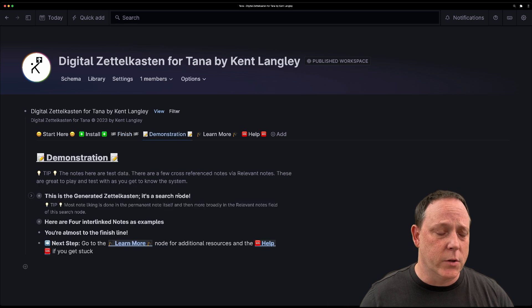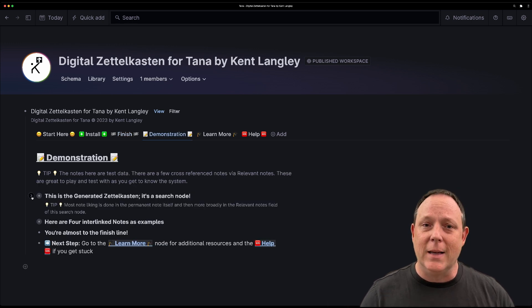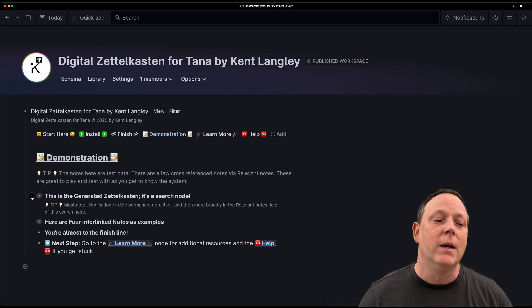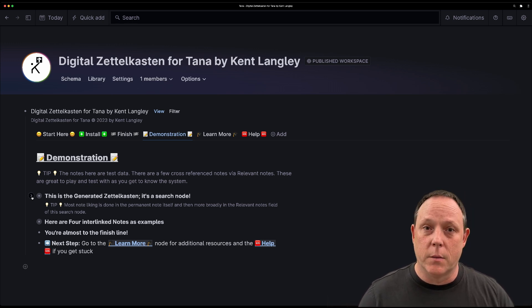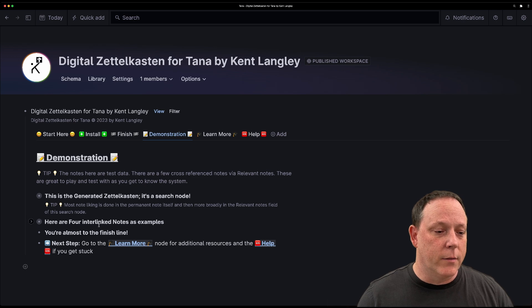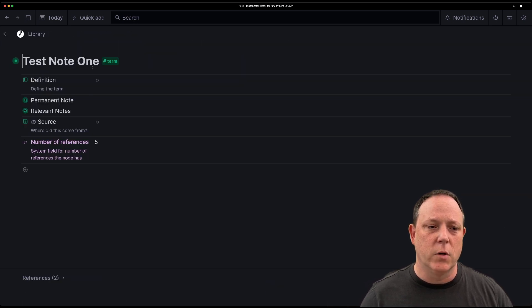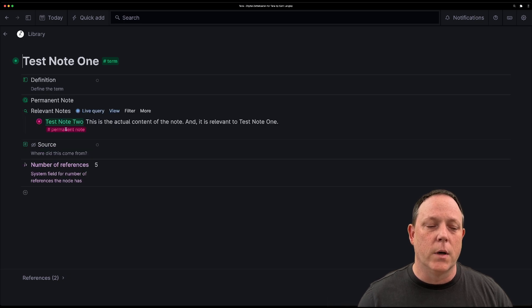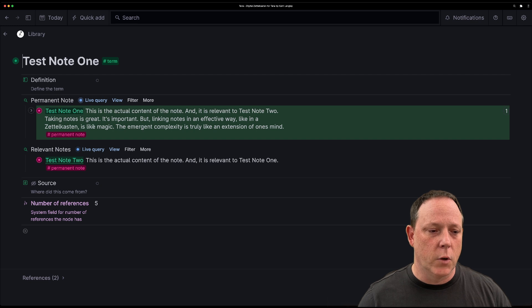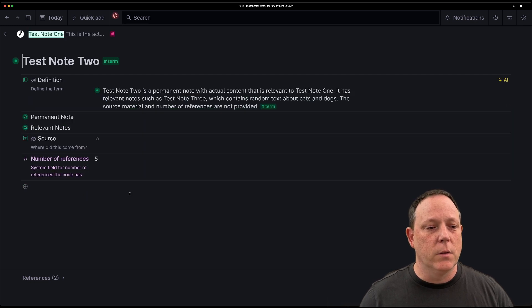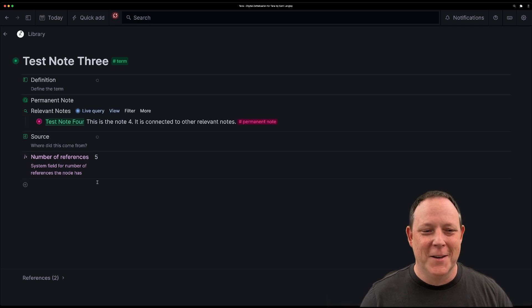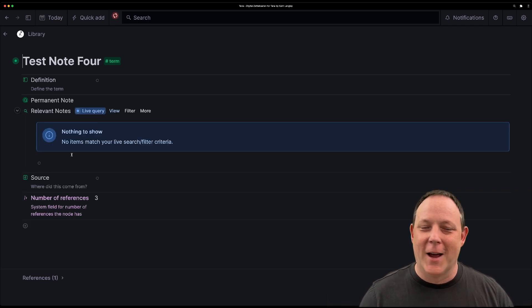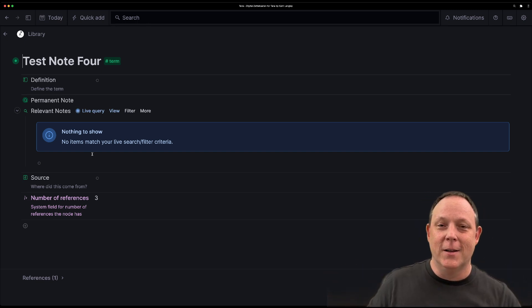The next time is the demonstration. This is a sample Zettelkasten inside the template itself. It's not your Zettelkasten. It's the sample. You'll probably end up deleting these notes, but I've created four interlinked notes and to traverse them, you just click on the term and then you open up and see if there are any relevant notes and you'll see the permanent note. And then if you click on that one, it will take you to note two. Click on that one, it would take you to note three. If you click on that one, it'll take you to note four. And this one has nothing. That's the end of the line.